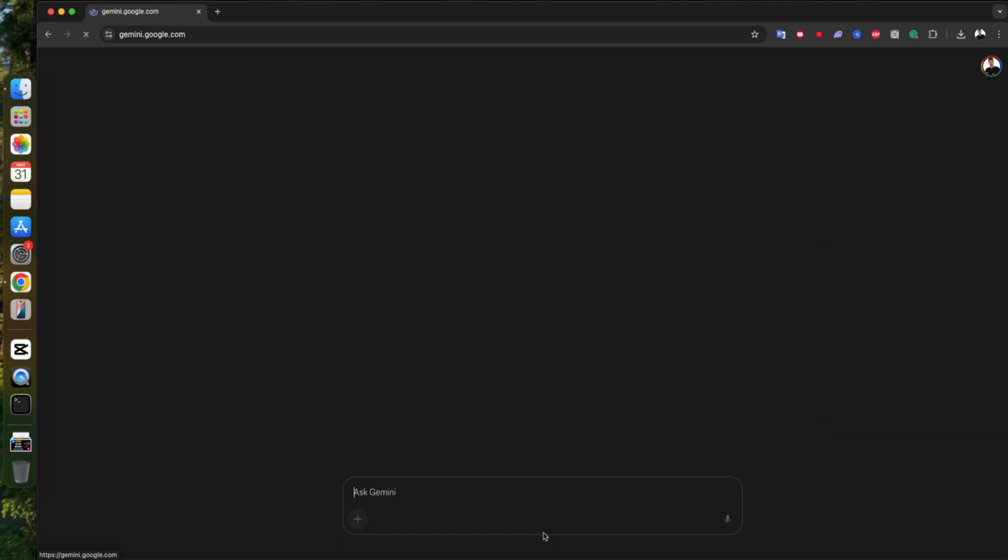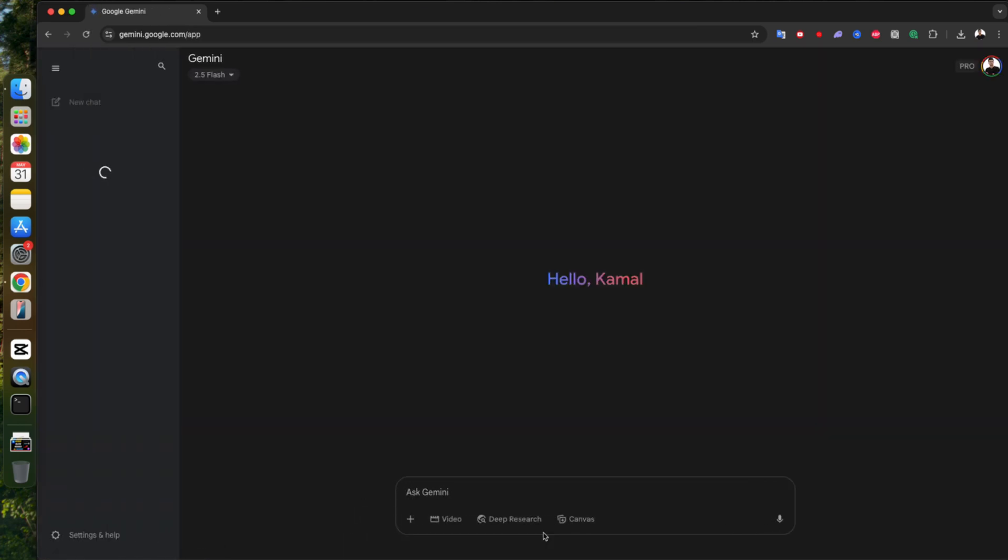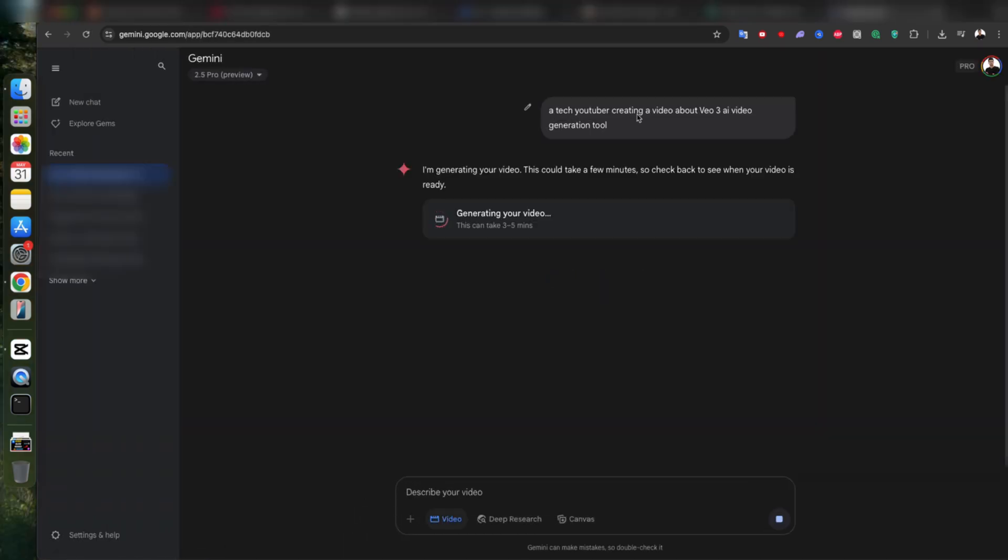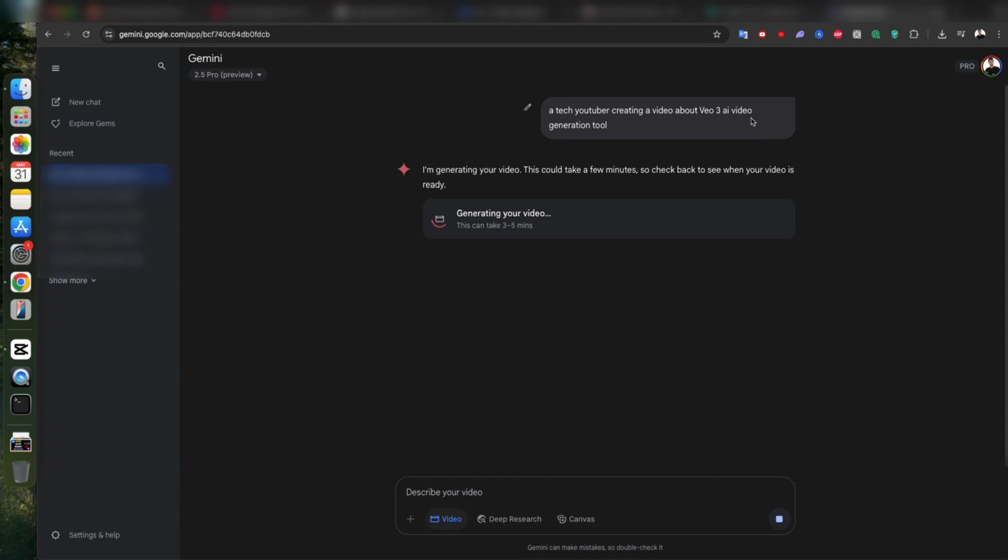Okay, now it's time for some fun. I'm gonna drop in an example prompt to see what VO3 can really do. My prompt is, a tech YouTuber creating a video about the VO3 AI video generation tool. Quick heads up.